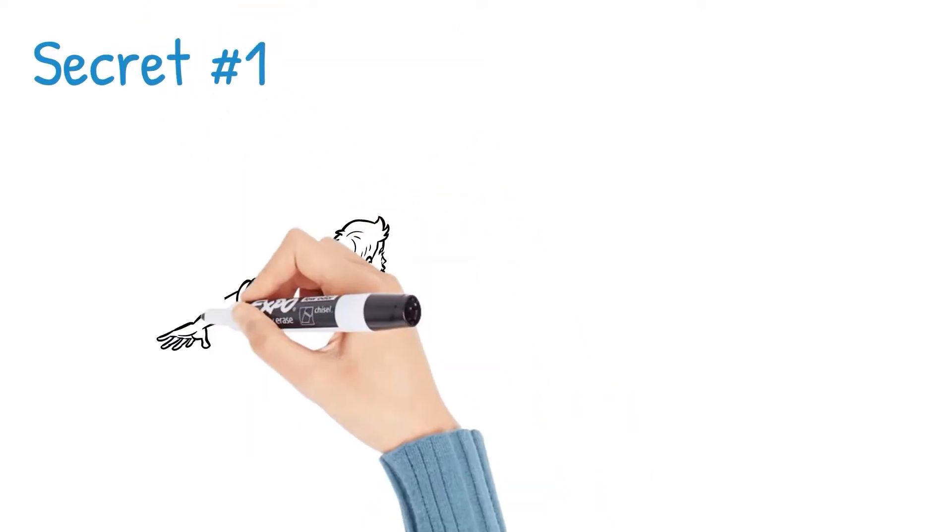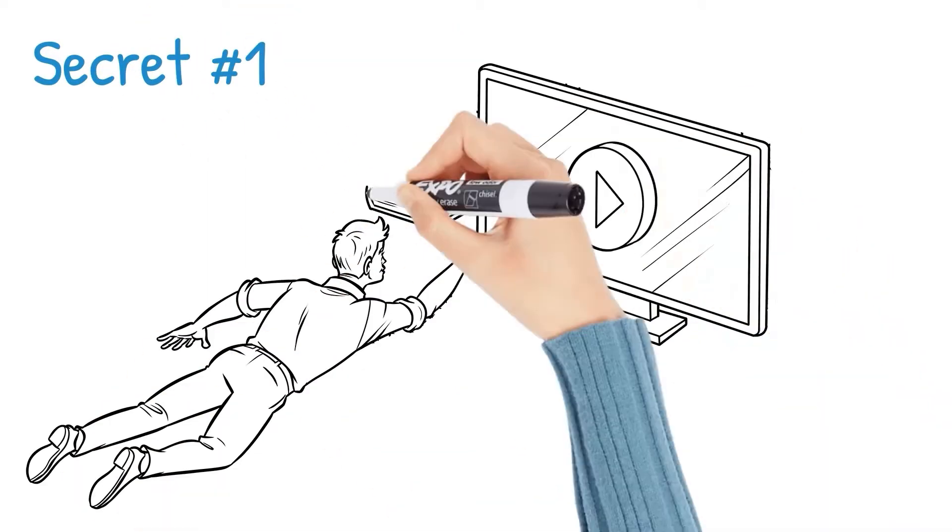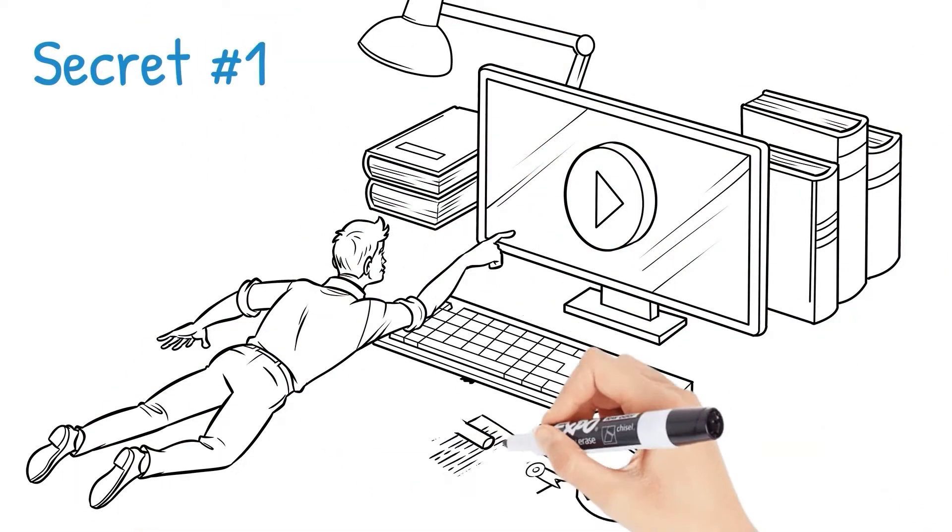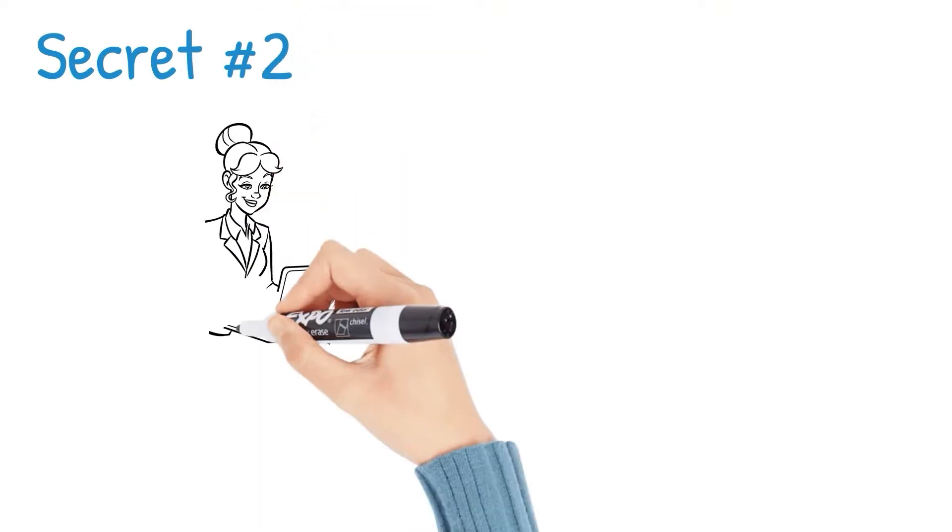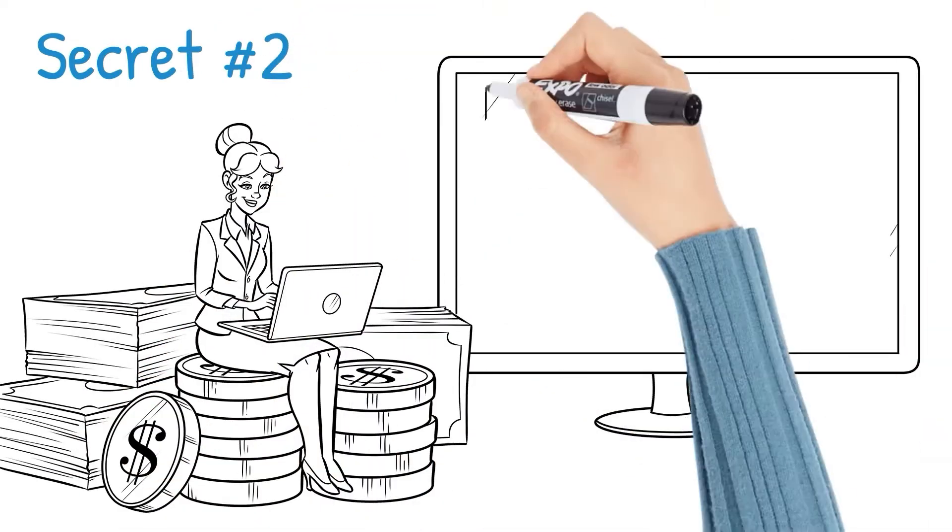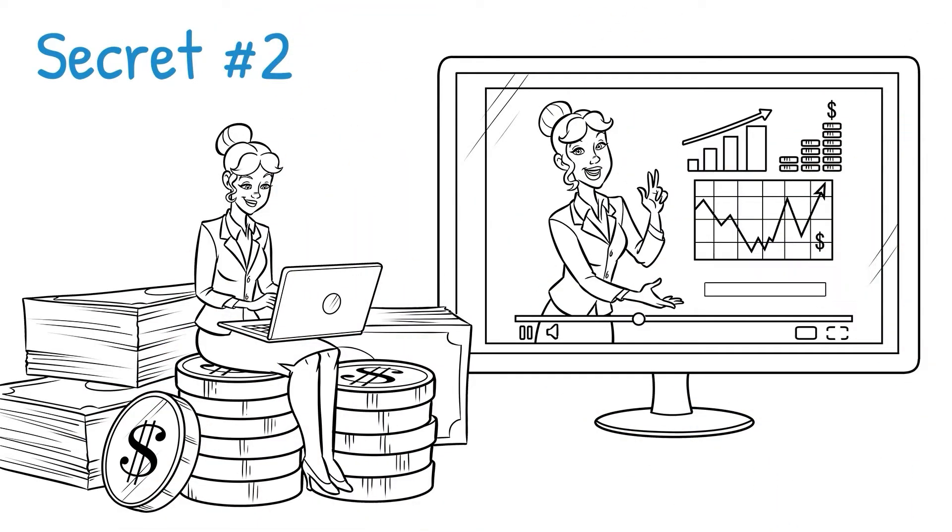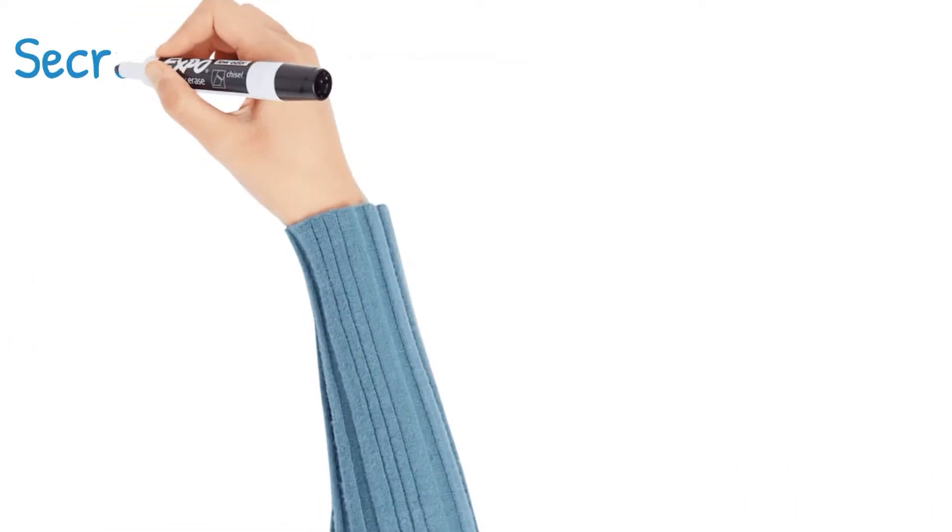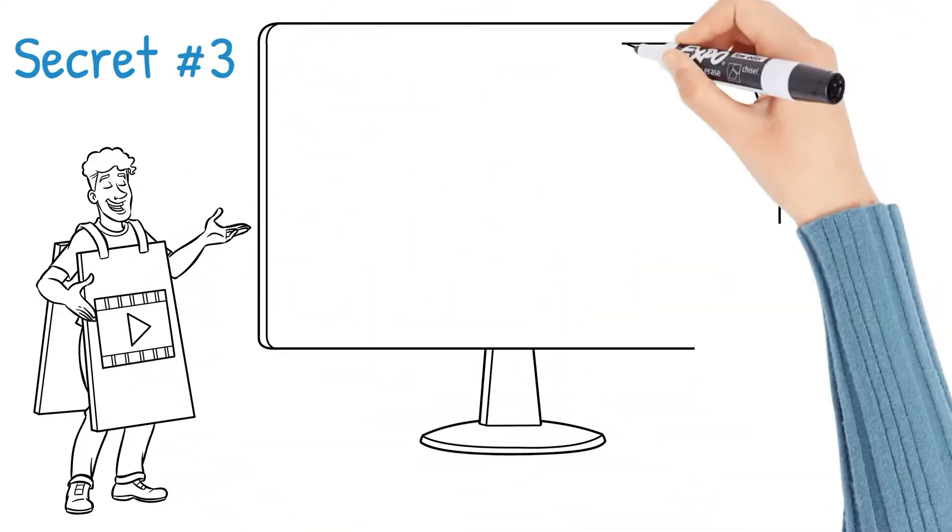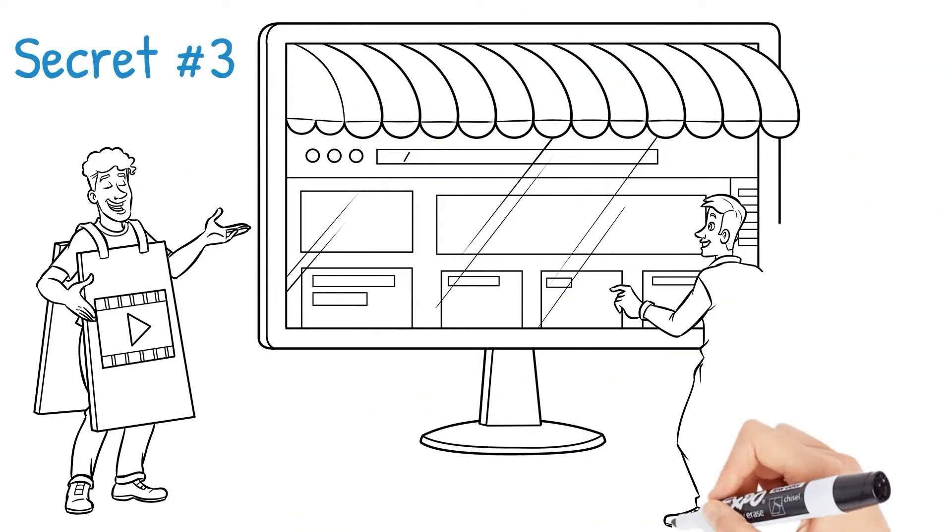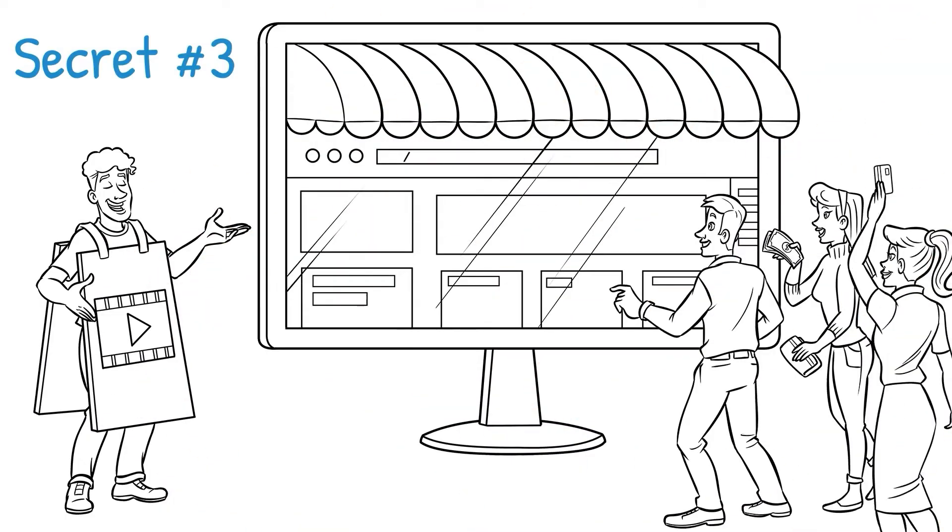Secret number one, how to turn your Doodle videos into actual courses that people pay you for. Secret number two, how to use your Doodle videos to quickly sell your new course. And secret number three, how to use your Doodly videos to drive people to your website or your funnel for free.